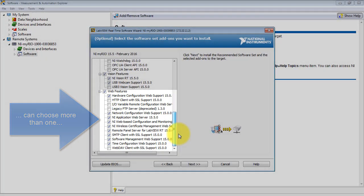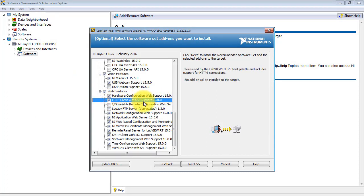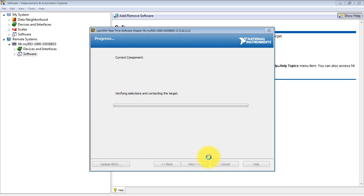As an example, I want to install HTTP client with SSL support. Click next to confirm. Everything looks good, and then next one more time.